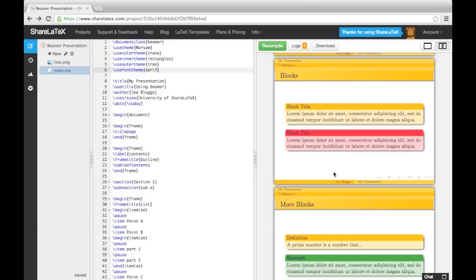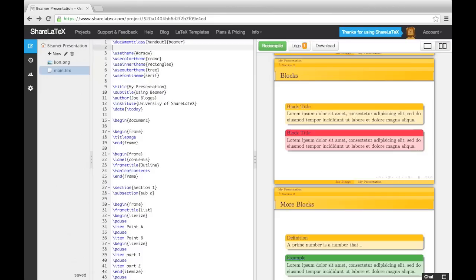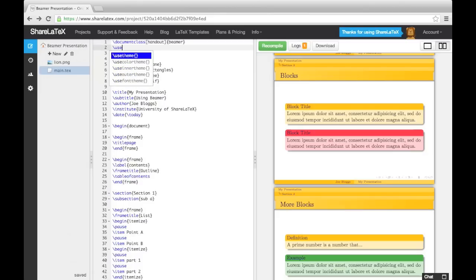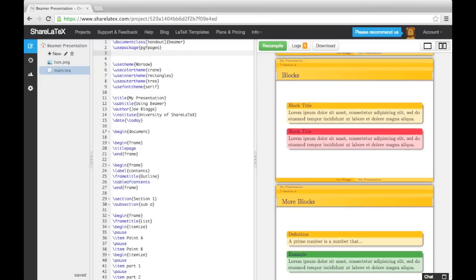Now let's briefly look at creating handouts for our presentation. To do this, we add the keyword handout into square brackets in the Document Class command. We then use the PGF Pages package to help us print multiple slides on a page. After loading the package, we use the PGF Pages UseLayout command.